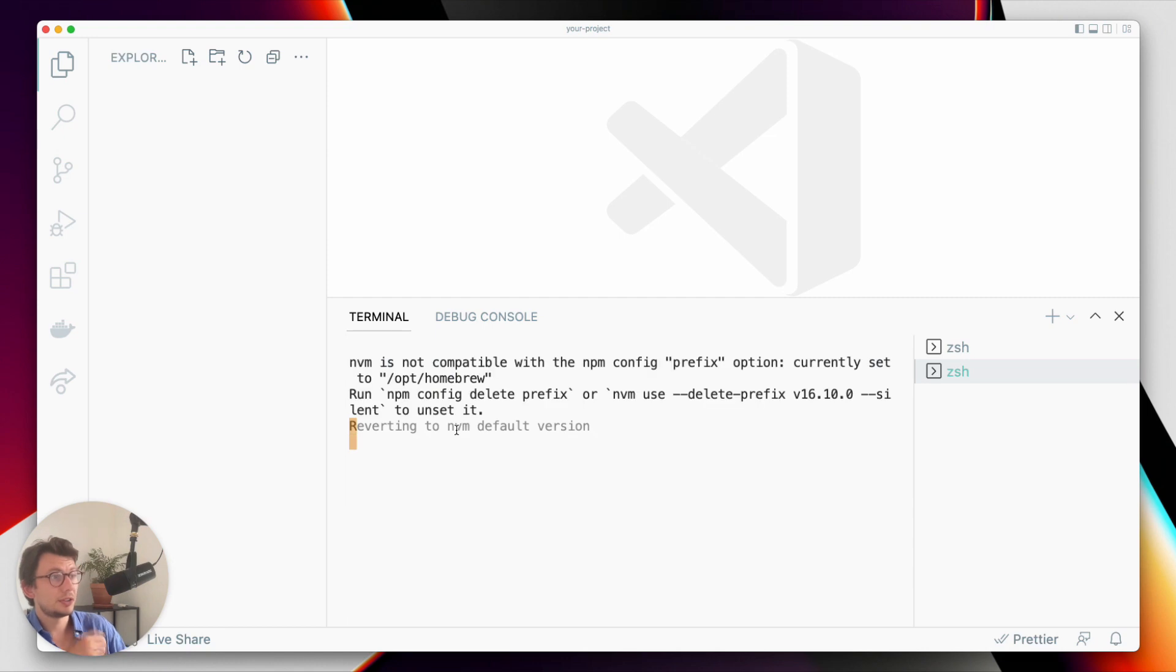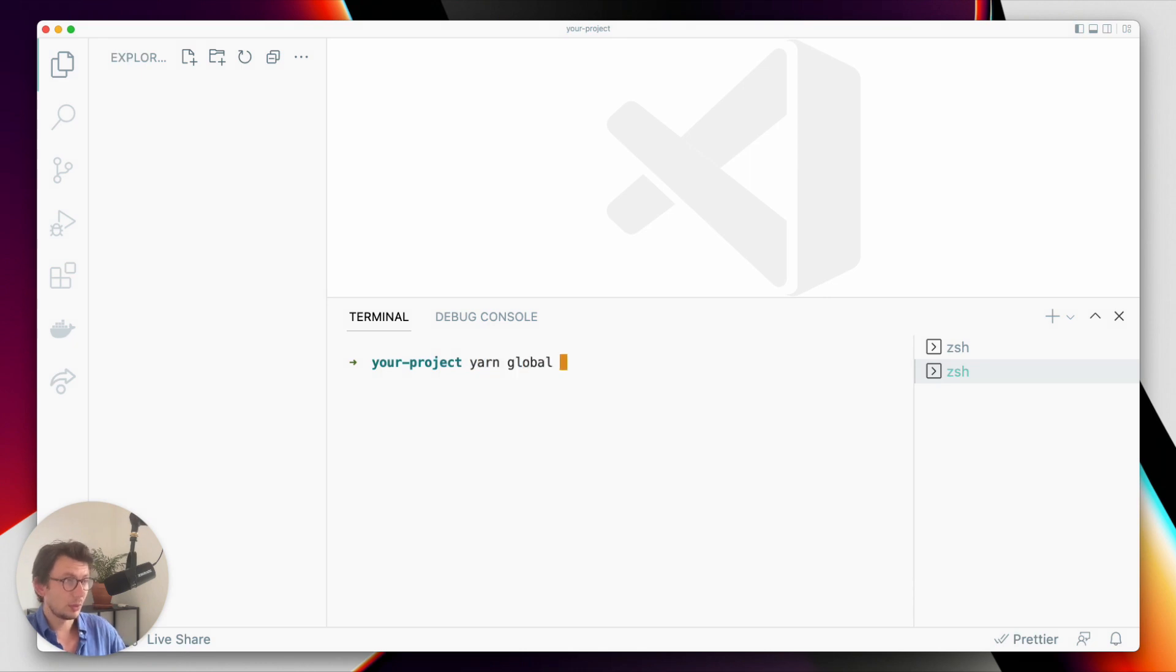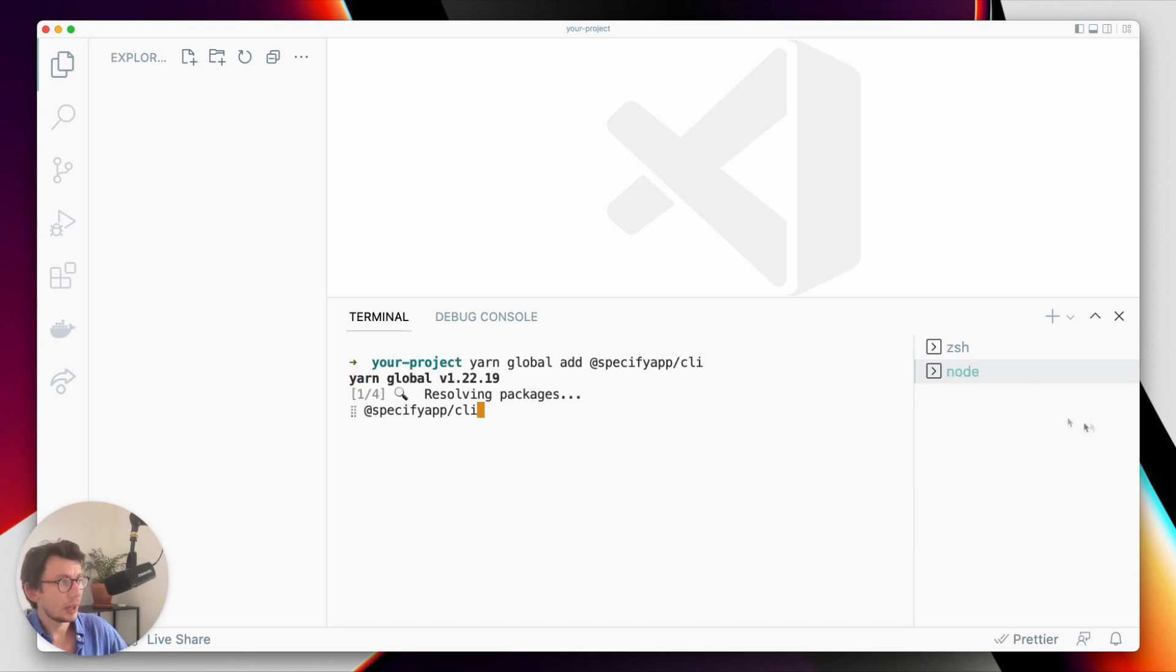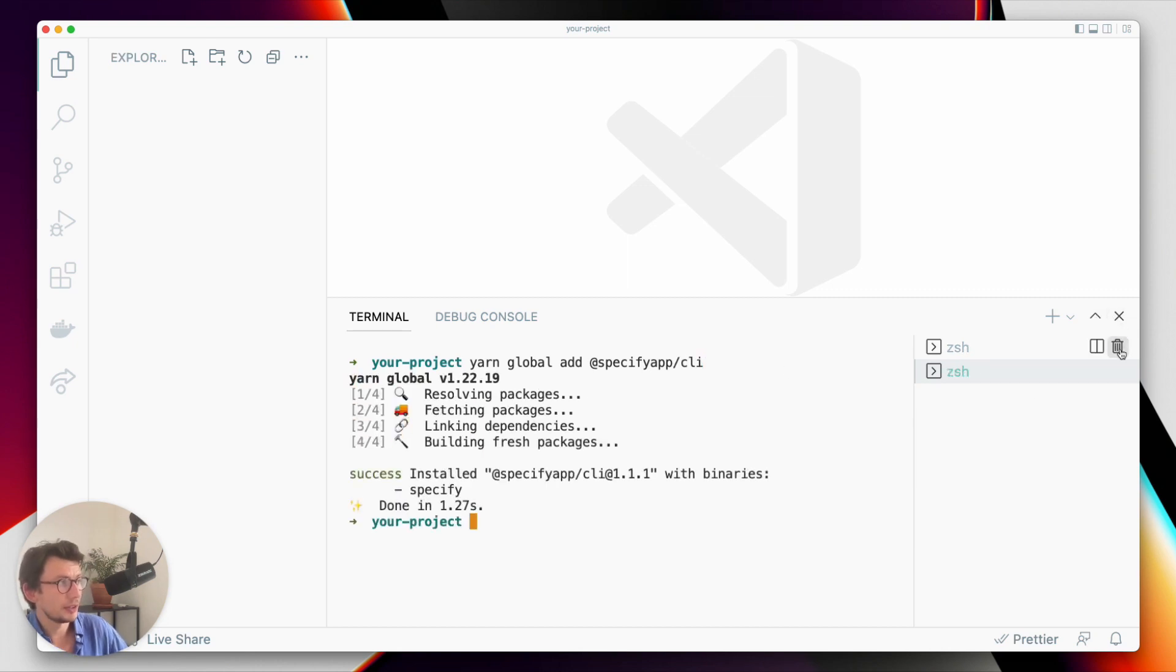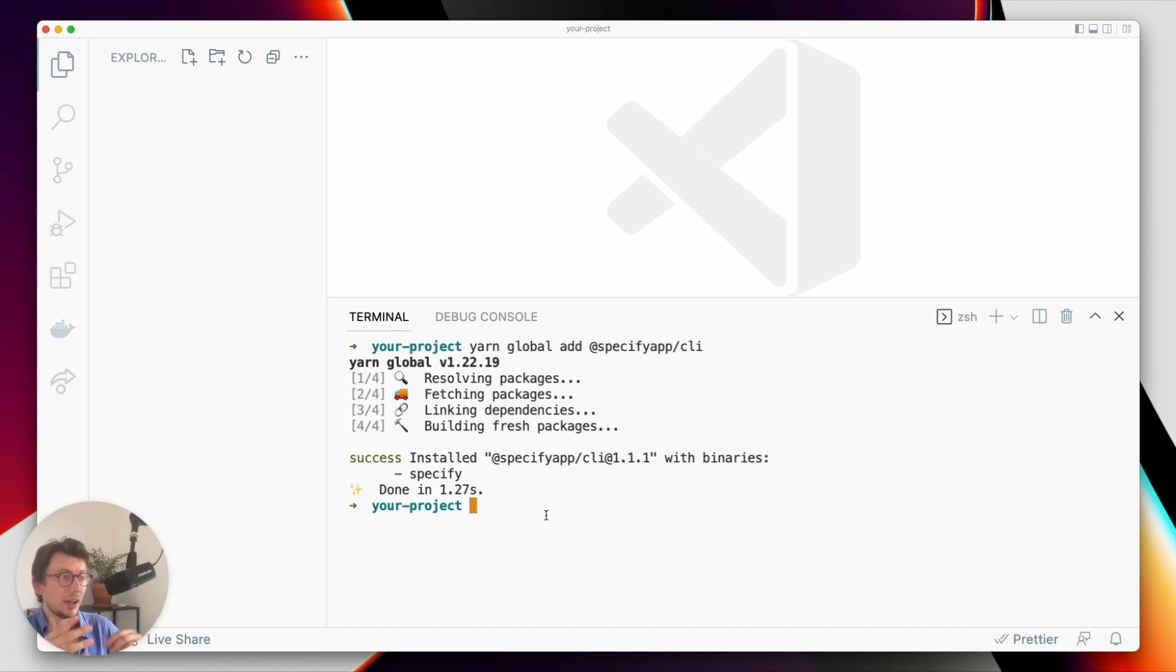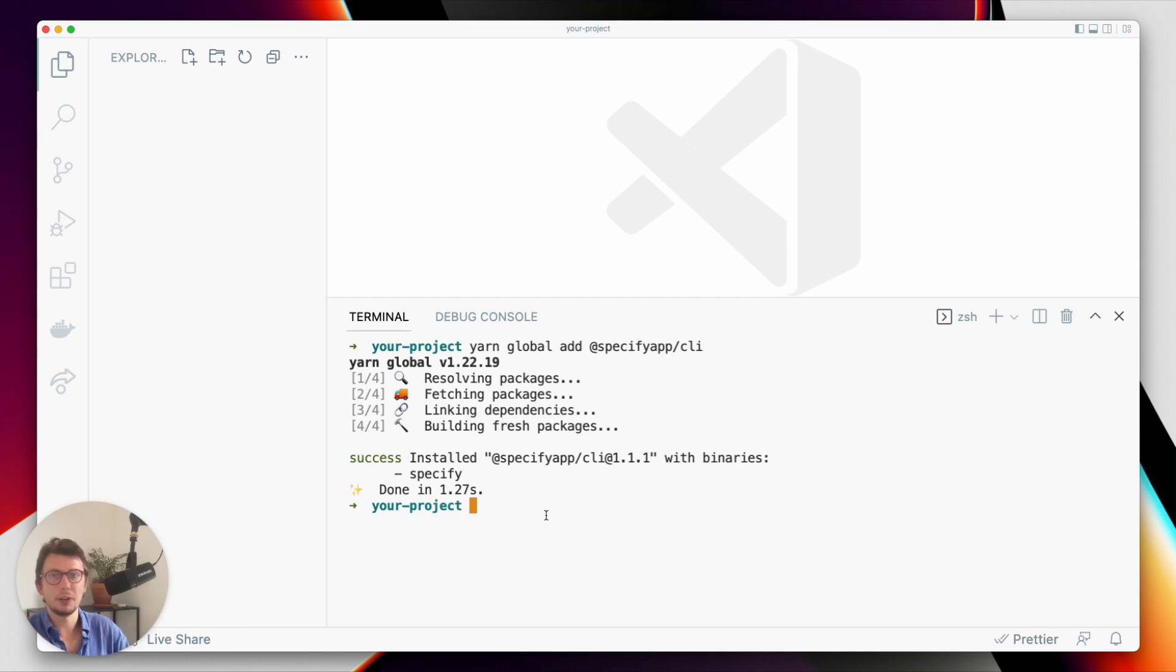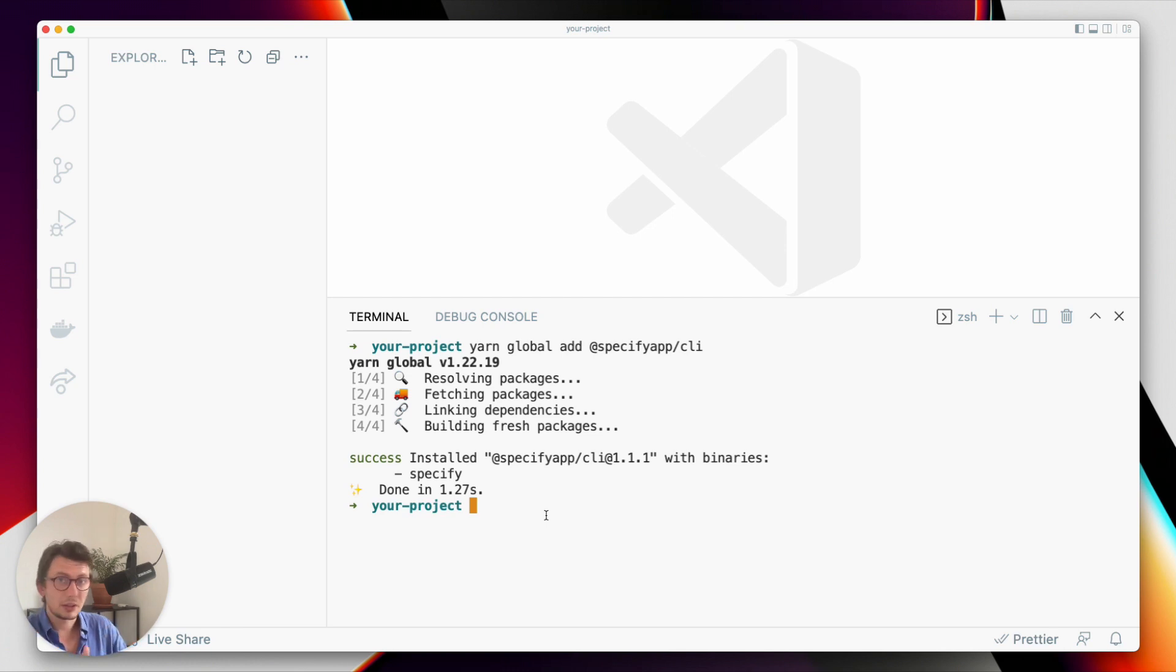First thing first, the Specify CLI can be installed locally or globally, and here I will choose to install it globally. So yarn global add specify-cli. And when you do this, now that I have the CLI installed, I am able to configure Specify so that I can say to Specify: I want my vectors in my project in this folder converted from SVG to ES6 icons compatible with React.